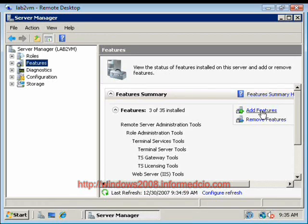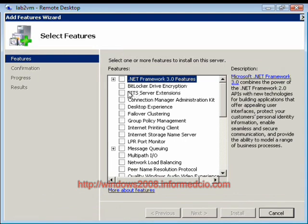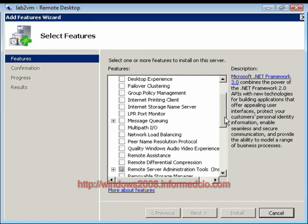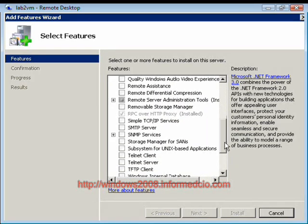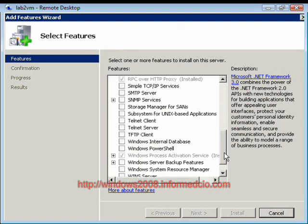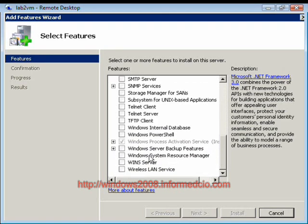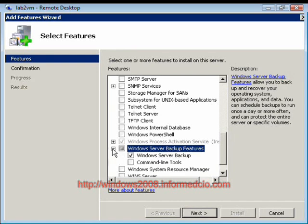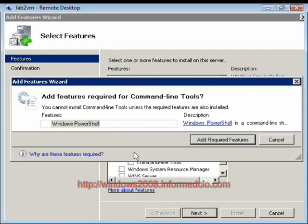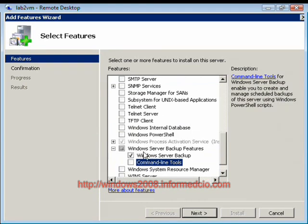I click on Features and go over and click Add Features. I'm going to add the features for backups as soon as I find them. Backup features — we can expand that out and see what's there. We won't do command line right now; we'll save that for a PowerShell demo. Next.